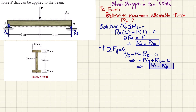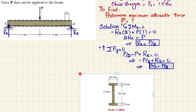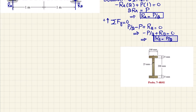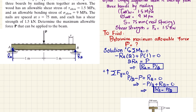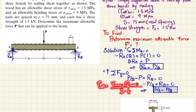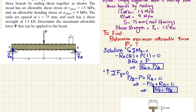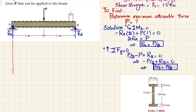Now we draw the shear force and bending moment diagram, because for the allowable shear stress criterion we need V_max from τ = VQ/It, and for the allowable bending stress criterion we need M_max from σ = Mc/I. Let's draw the shear force and bending moment diagram by taking a vertical axis and a horizontal axis representing the length x in meters.